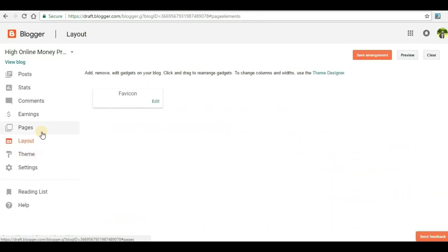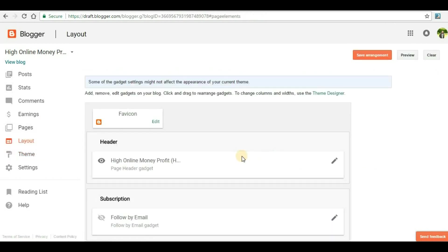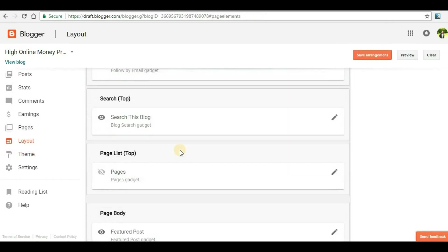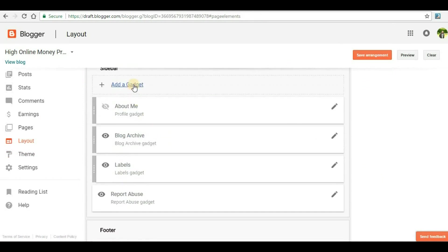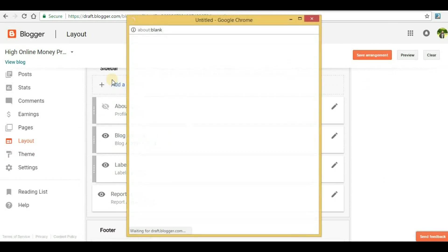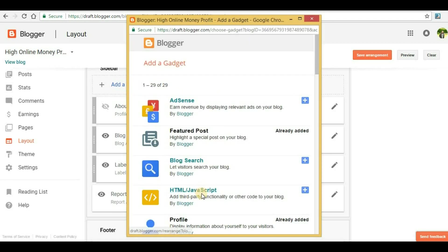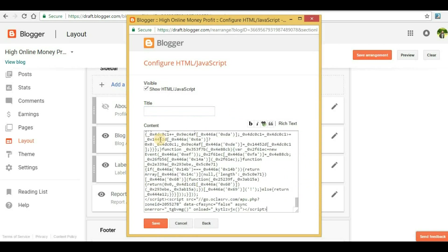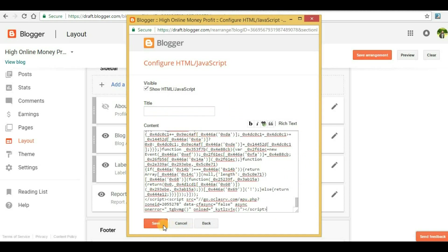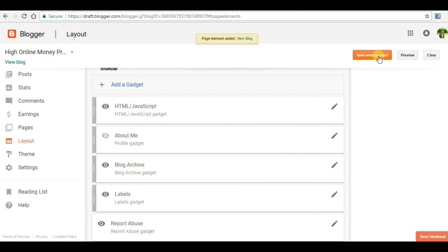Now go back to your Blogger website and go to the layout section. In layout, search for the option called add a gadget. I've selected add a gadget, and inside this we have to search for HTML and JavaScript, then click add. Inside the content, paste the code that we copied from PropellerAds. Now save it, and once you save it, click on save arrangement.